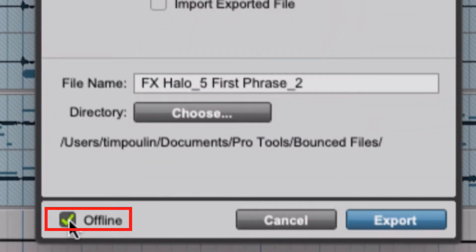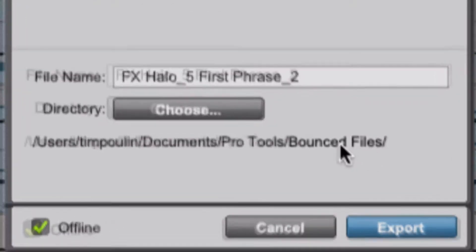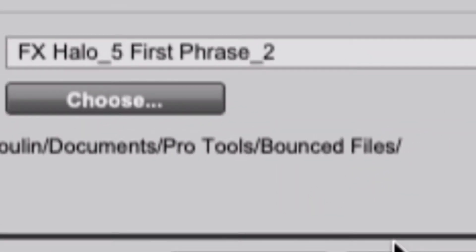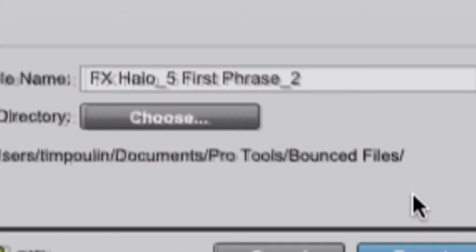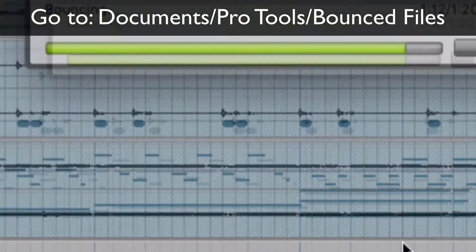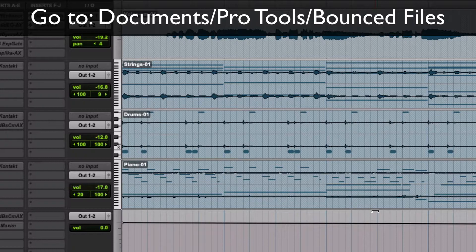I also recommend Offline, which will export as fast as the computer can do it. When you do it, it saves your file in an area called Bounced Files, not in one called Audio Files—it's a separate folder. So we hit that, it exports it, and now we're going to go to the folder where it saved.